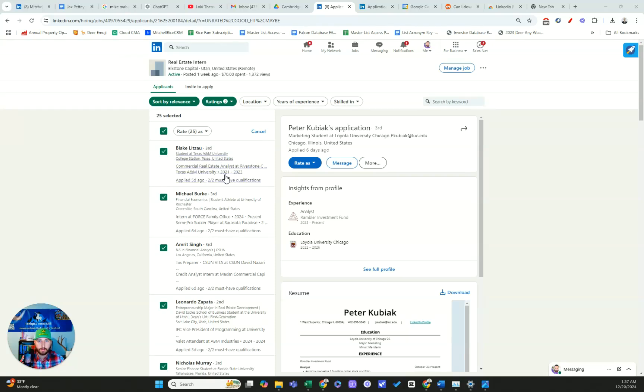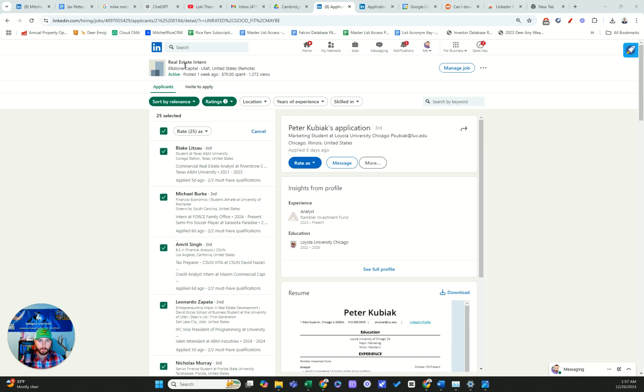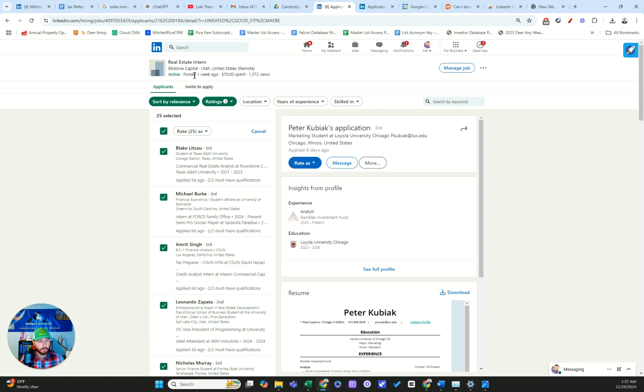Hey guys, it's Mitch from Elkstone Capital. I wanted to make this clip because I think it'll add value. I threw up a job listing this past week, spent about 70 bucks in ad spend, had 1,300 views and about 170 applicants. This is for our intern position starting next month.